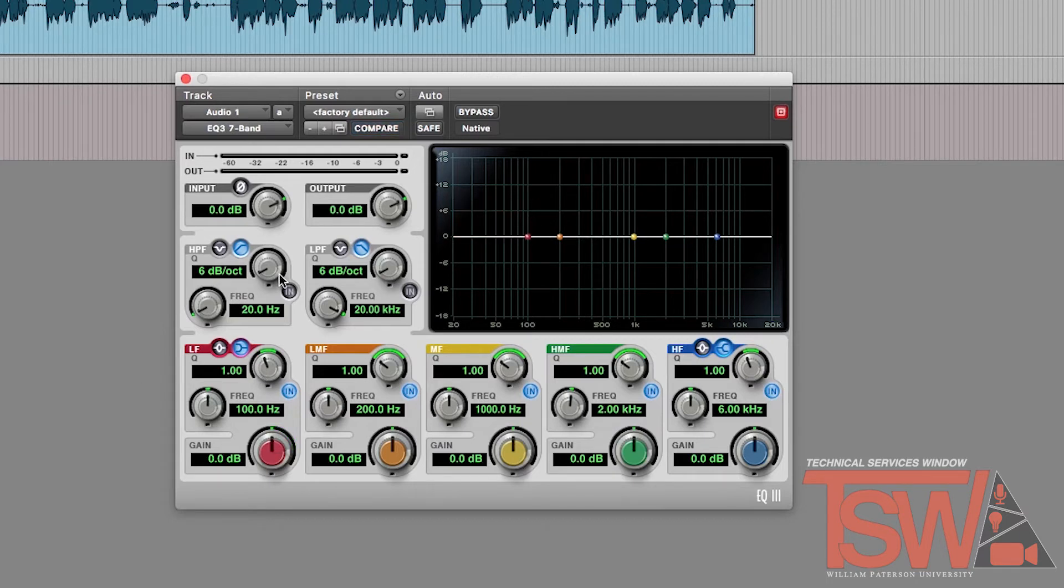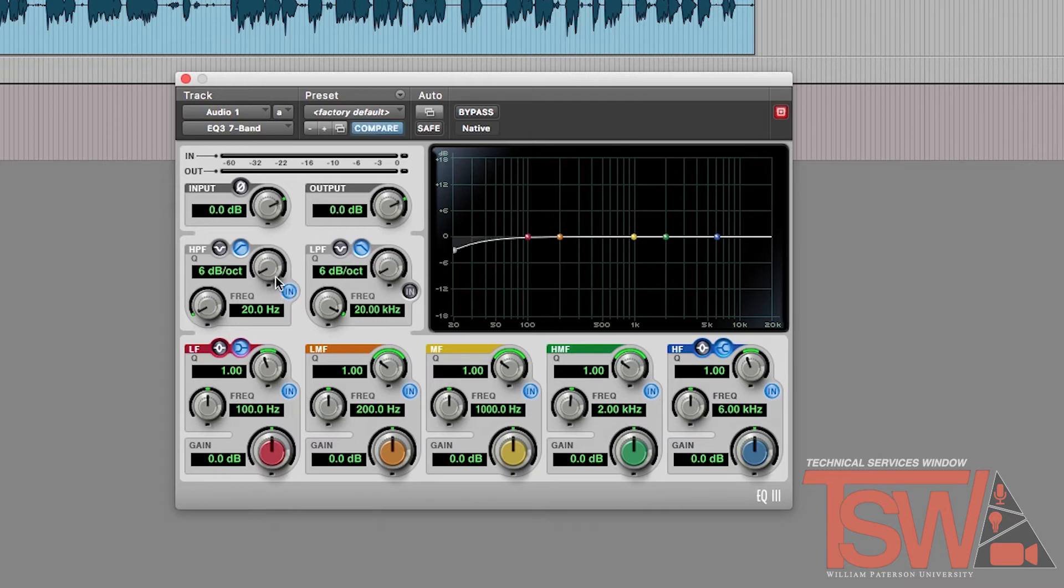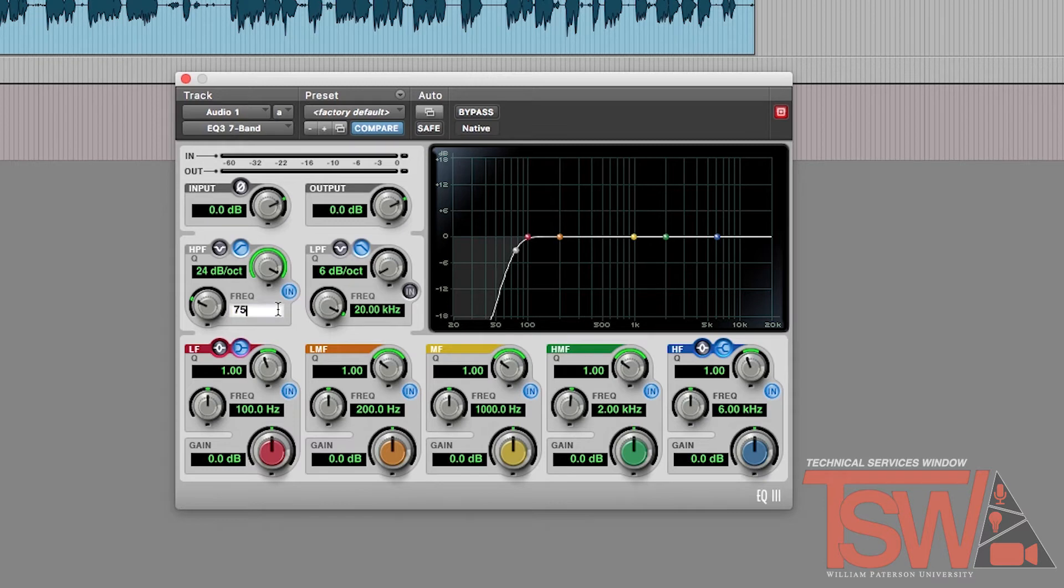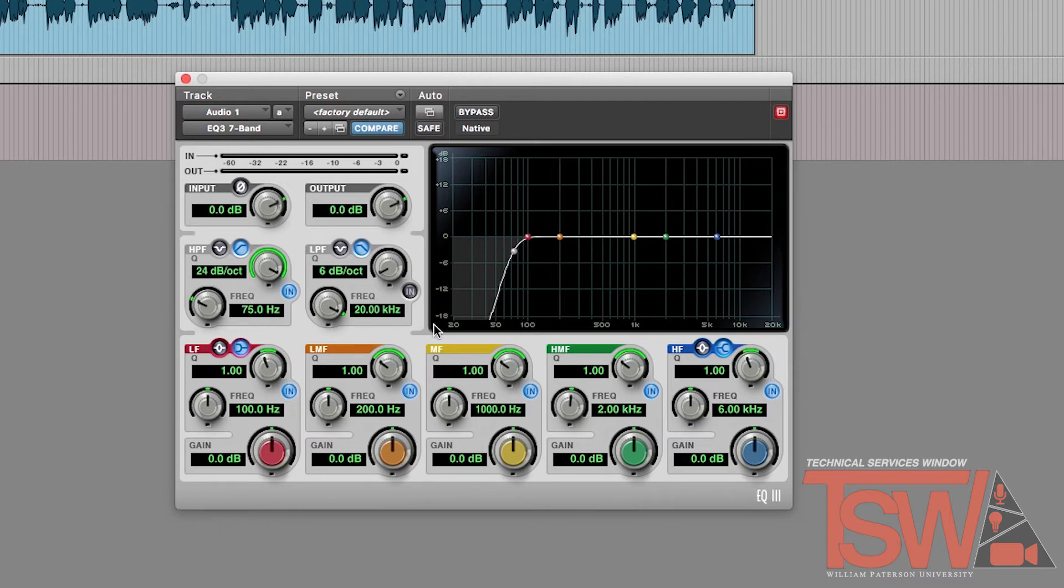Now here are some basics in EQing vocals. A good starting point is to turn on your high pass filter and put the Q dial all the way up to 24 dB. Slowly move the frequency dial to the right and you will see the band start to cut off the lower frequencies. Aim to have the effect around 75 hertz. This will help eliminate any background noise or white noise in your vocal recording.